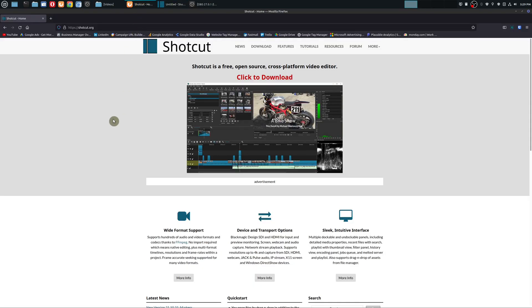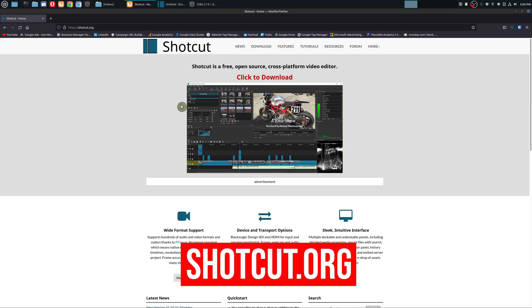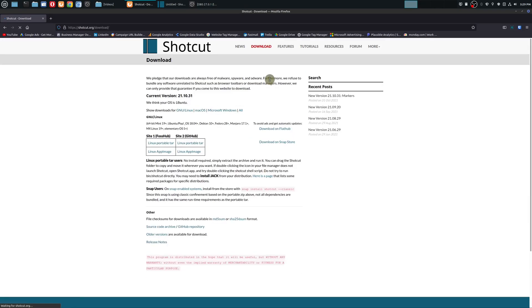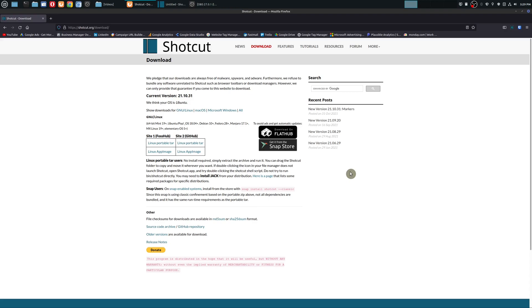If you actually go to the main website, which is Shotcut.org, it tells you this is a free open source cross-platform video editor, so you shouldn't have to pay anything to use this software. But if you click to download, one thing that's really important — Shotcut says they pledge that their downloads are always free of malware, spyware, and adware. Furthermore, they refuse to bundle any software unrelated to Shotcut such as browser toolbars or download managers. However, they can only provide that guarantee if you come to this website to download.